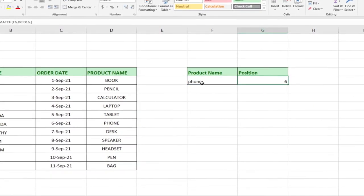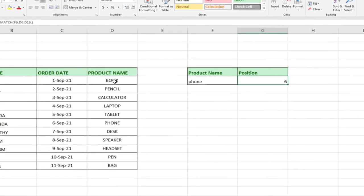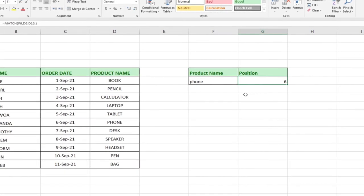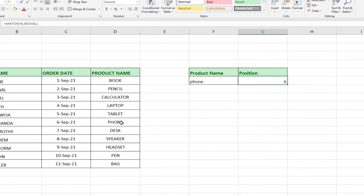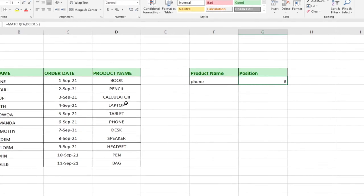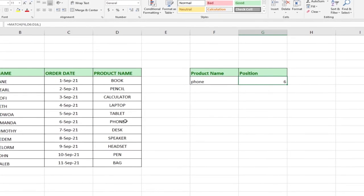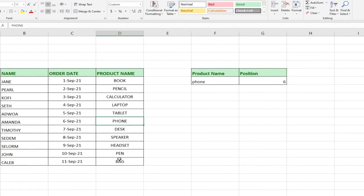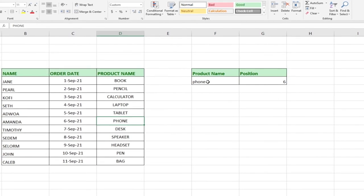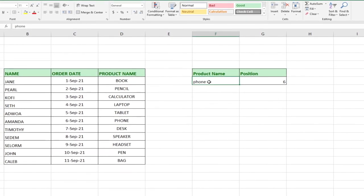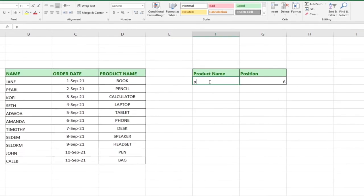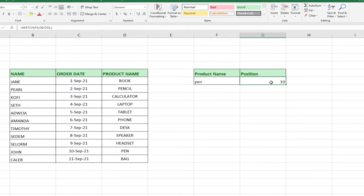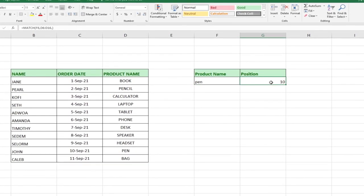It gives us the position of Phone. If you start counting from Book down to where Phone is, you'll find it's at position six — one, two, three, four, five, six. Now let's type in 'Pen', hit Enter, and it gives us the position of Pen. The result updates dynamically, changing the position to wherever Pen is found.